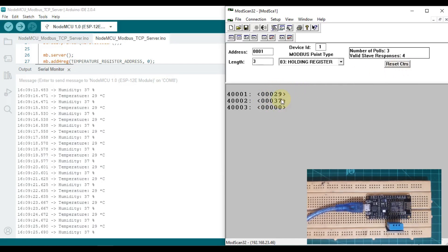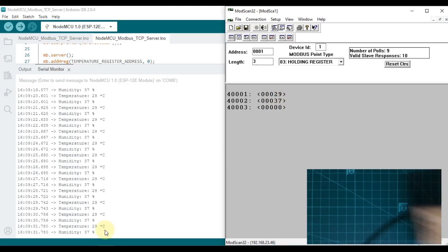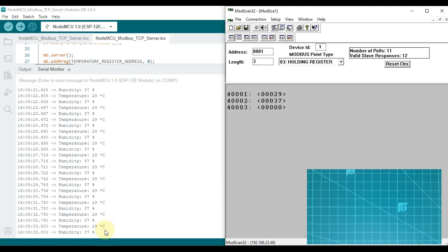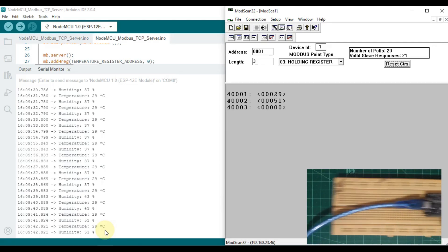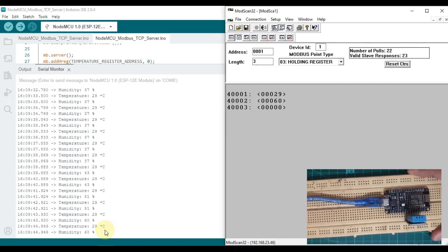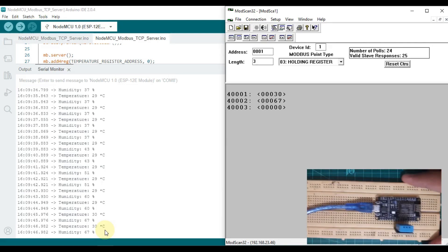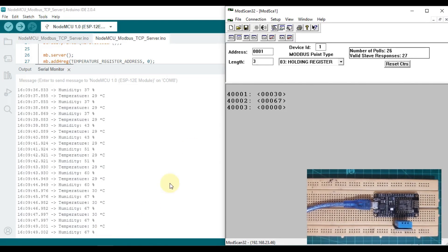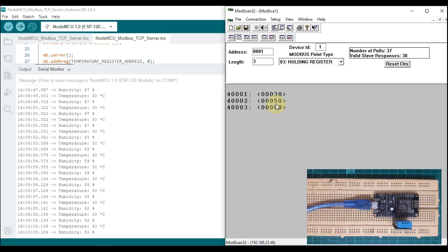You can see the updated values here — 29 and 37. If I blow some air into this sensor, you can see the humidity value got changed. It was previously something and now it is something different. Our humidity value got changed successfully.